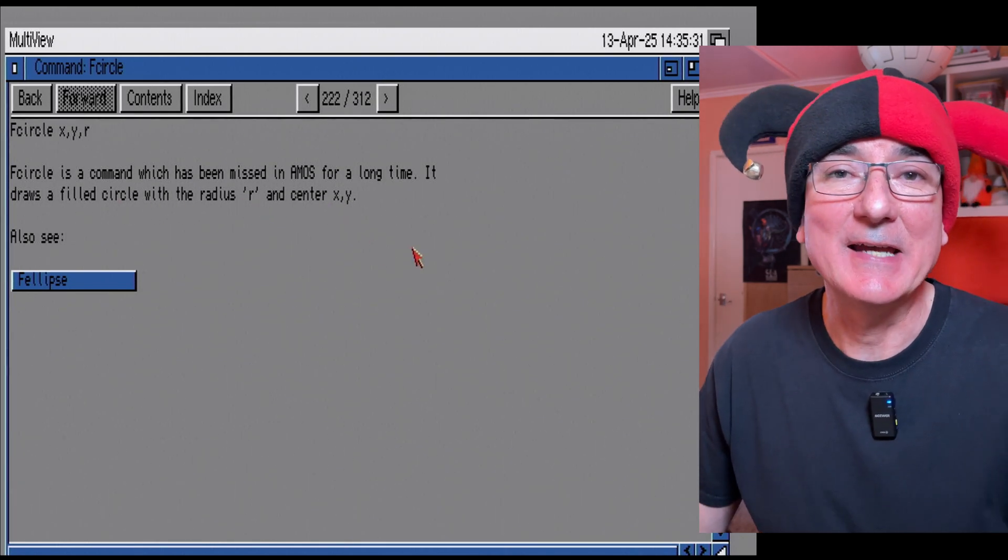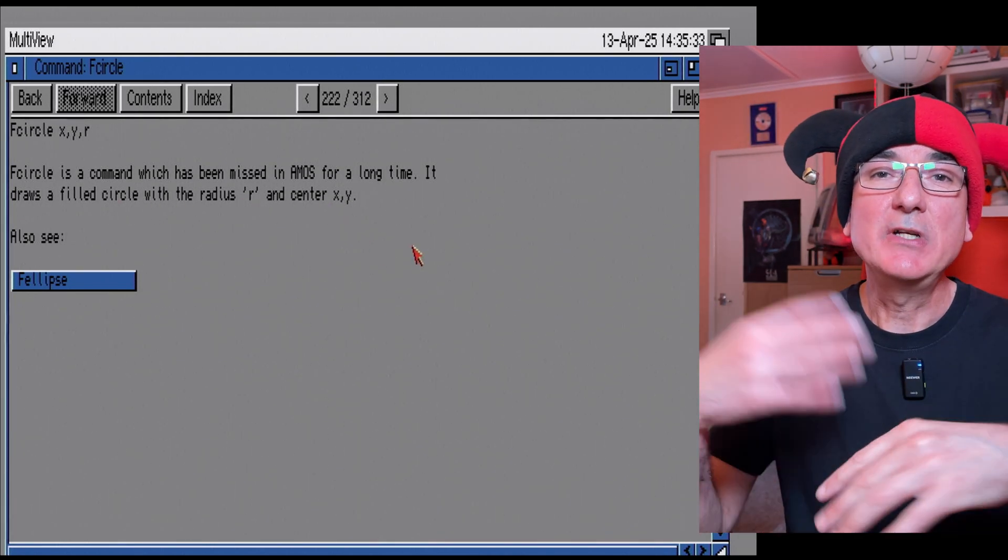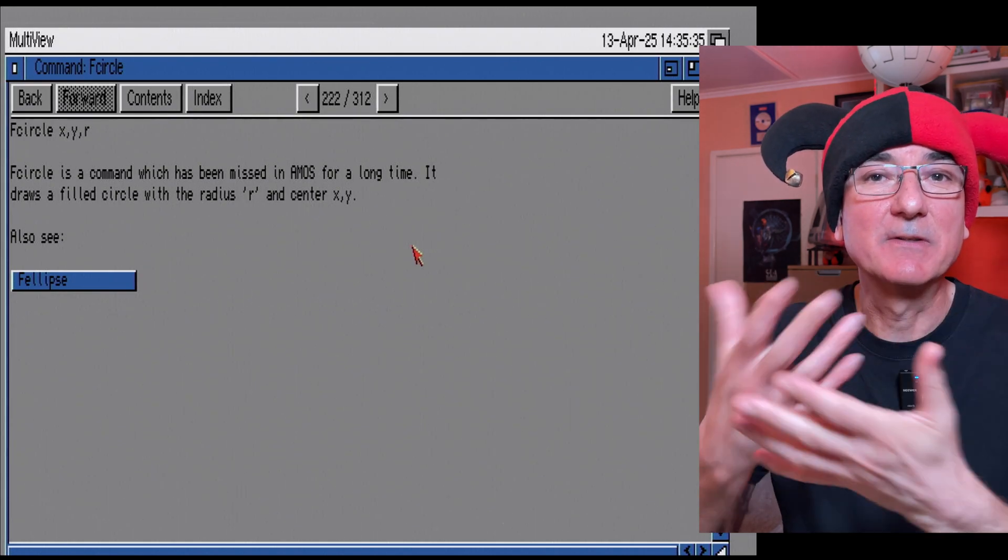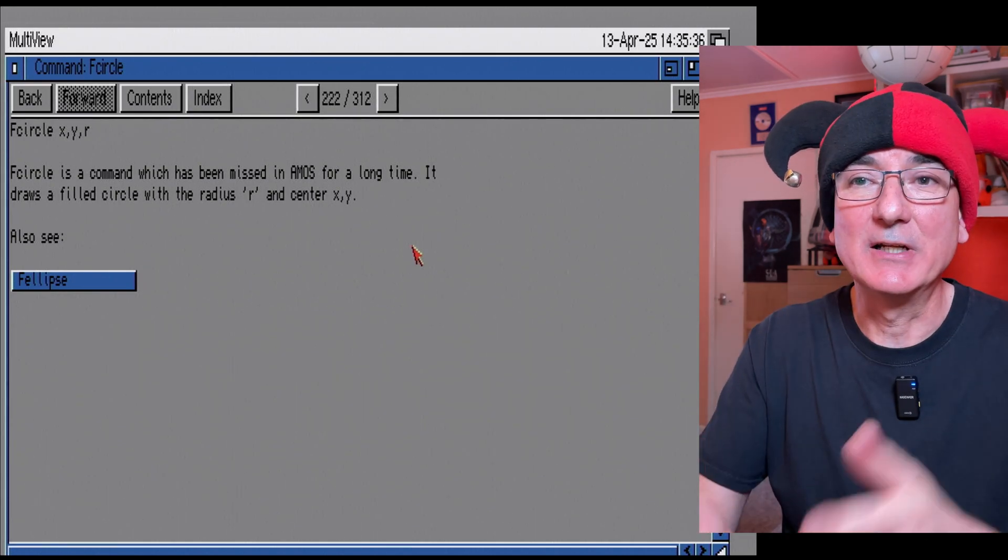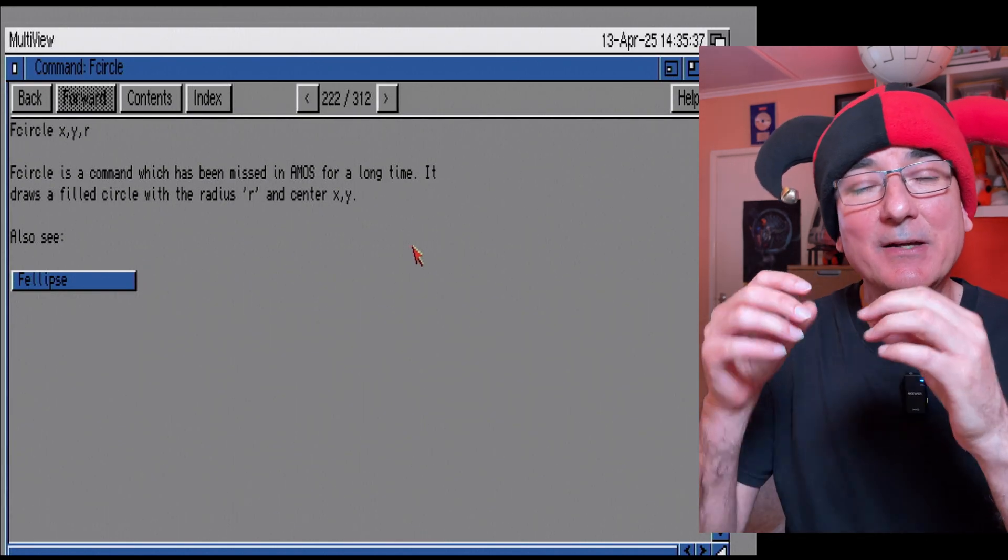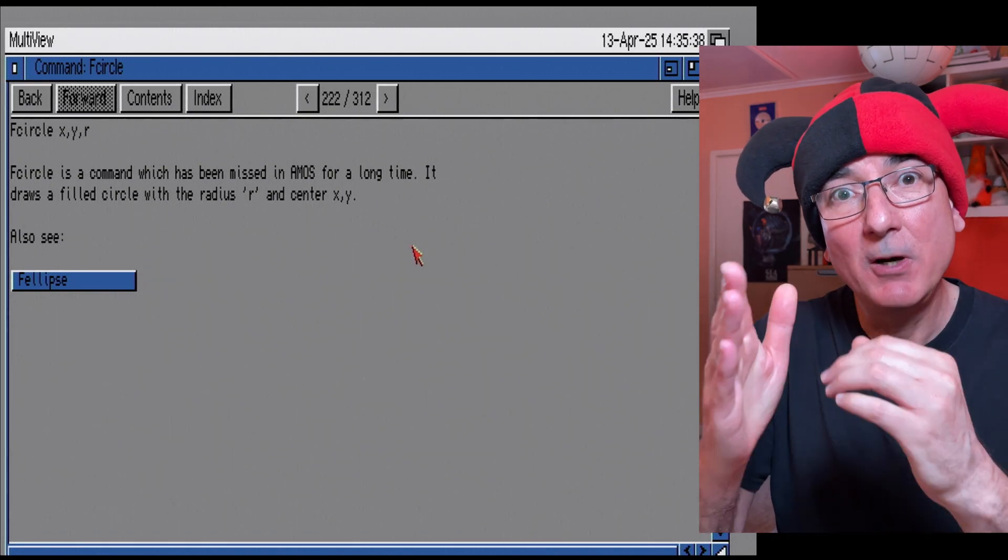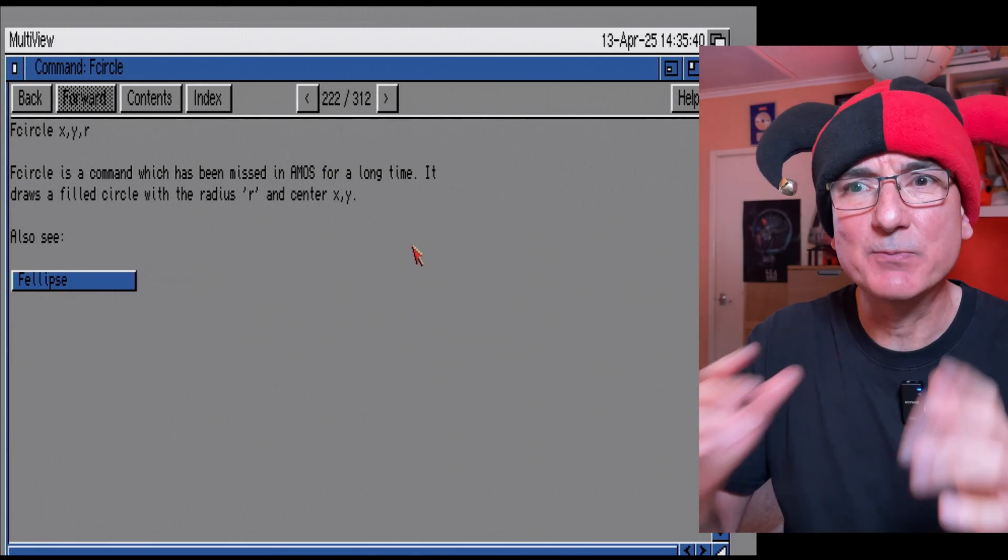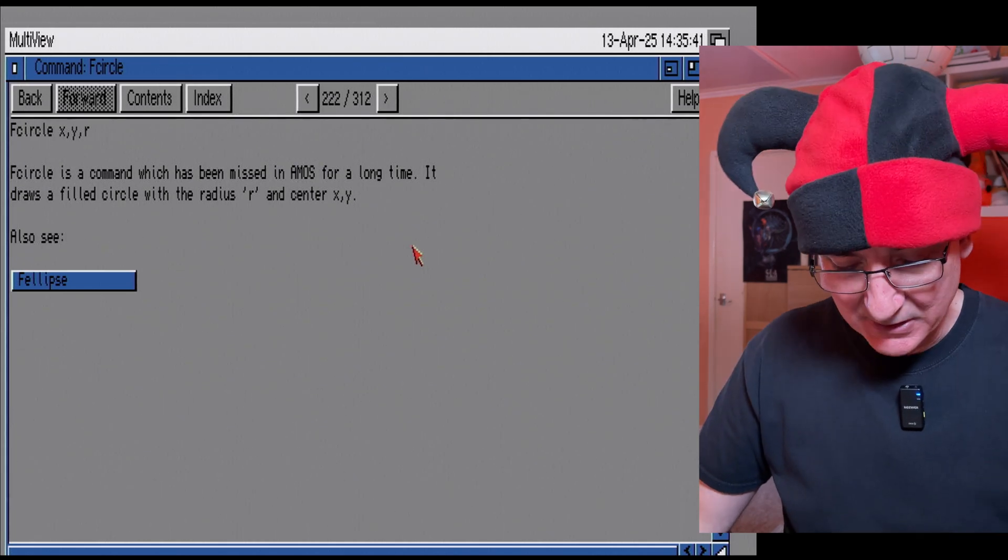Let's try some more stuff briefly. Right, I've had a quick look through the guide and there's this f circle command which looks pretty cool.